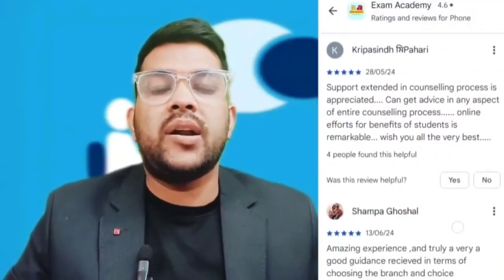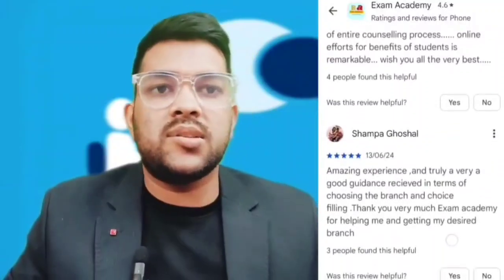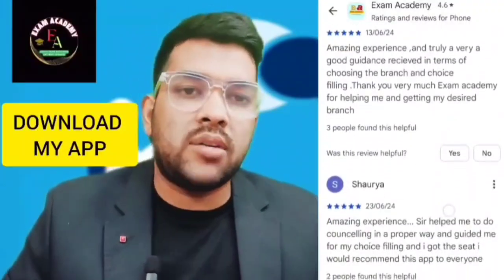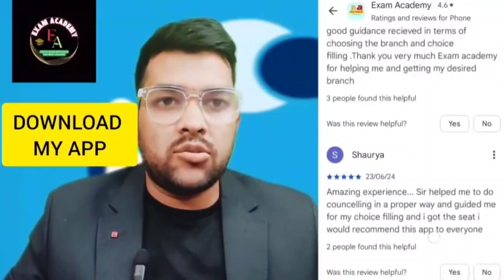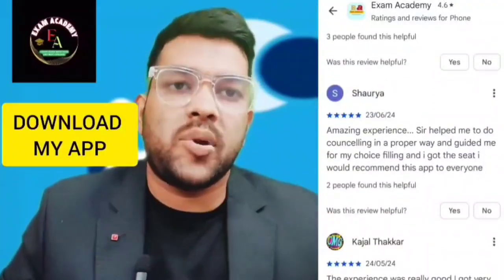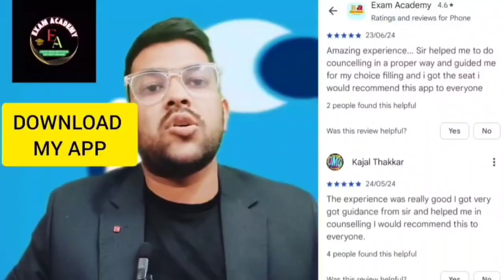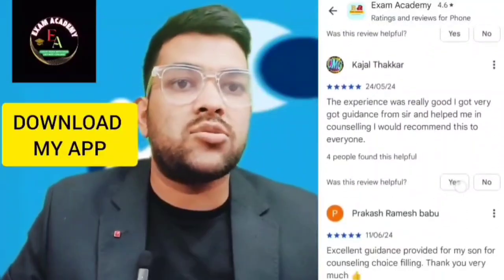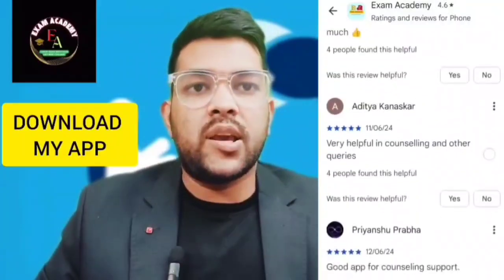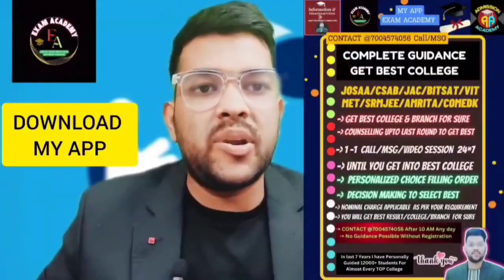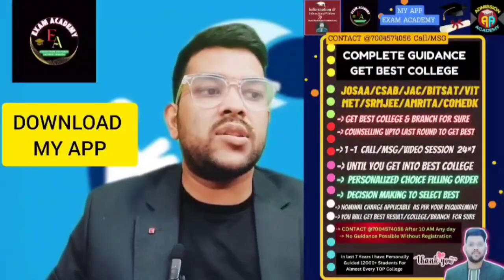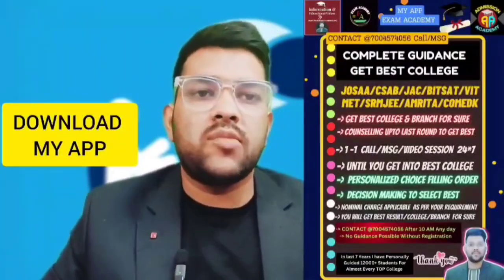I will guide you for all entrance exam counseling processes including choice filling, deciding whether you should join a particular counseling, which exam you should appear for, and which branch to choose. I'll explain the scope and syllabus of every branch so you can find your interest. This is not only counseling but career counseling. Services include personalized choice filling, one-to-one calls, message sessions, video sessions, Google Meet sessions, live sessions through my app, and I'll be available at all times.